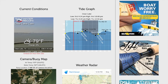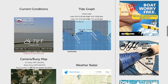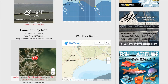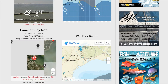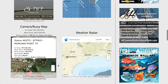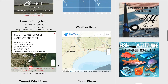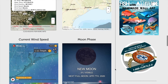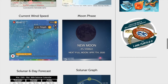You'll also see our scrolling tide chart, our camera buoy map which lets you see live information from several of the NOAA buoys in our area, a weather radar showing you cloud coverage and rain, and the current wind speed map.